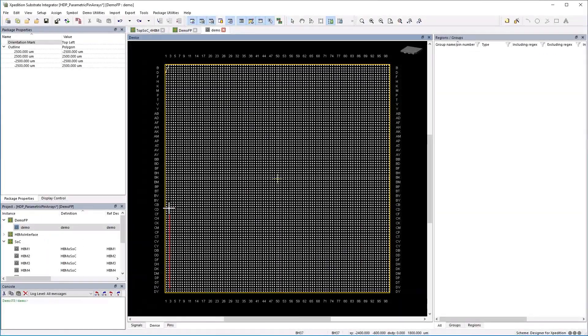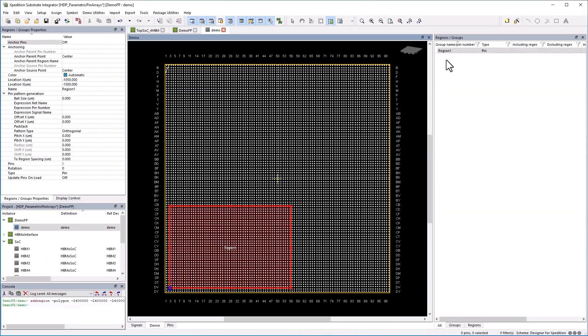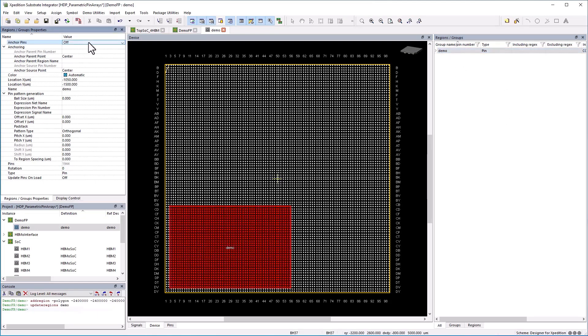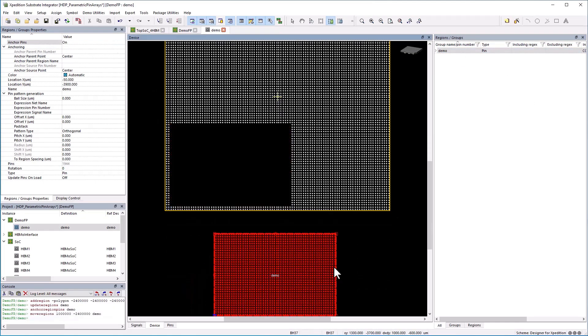Make design changes in seconds with the implementation of smart pin regions as part of hierarchical device planning. This will enable rapid design of complex bump arrays.